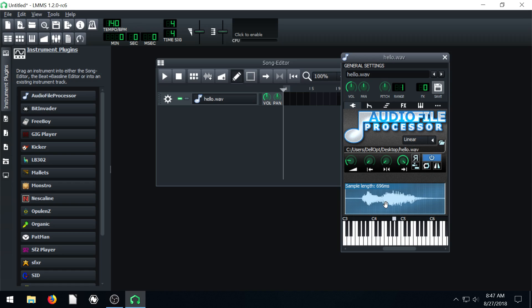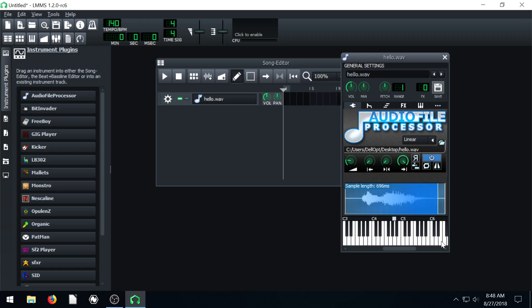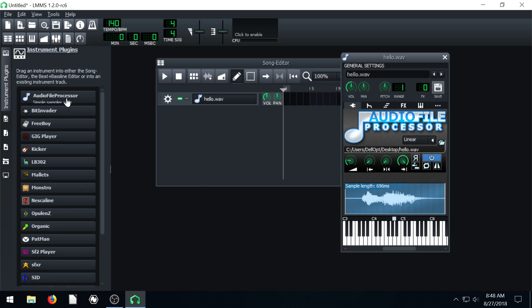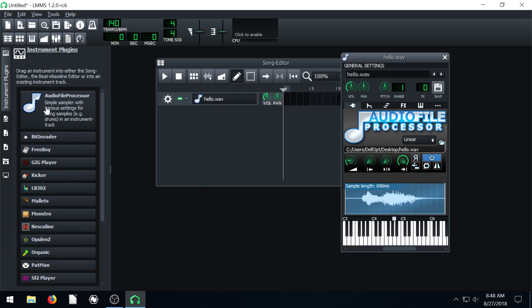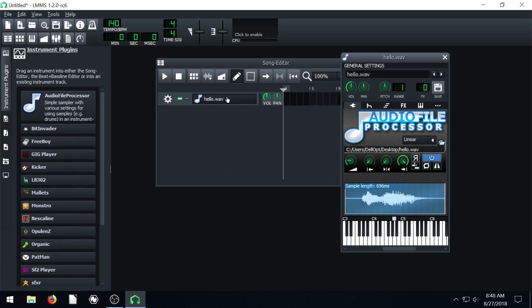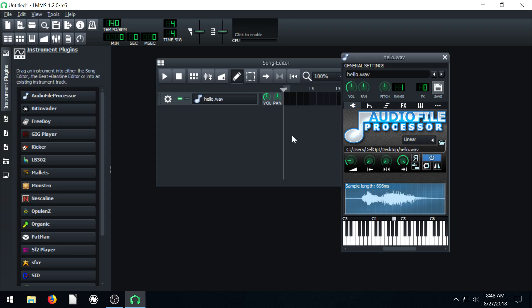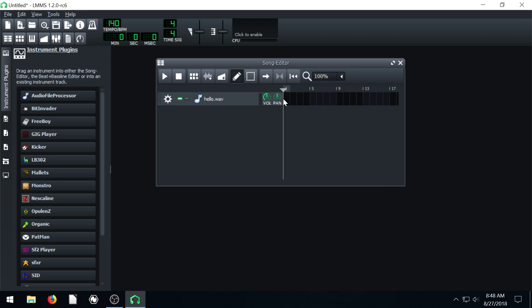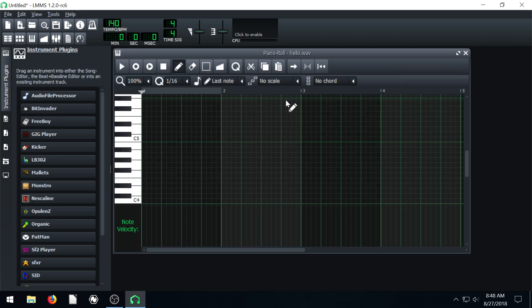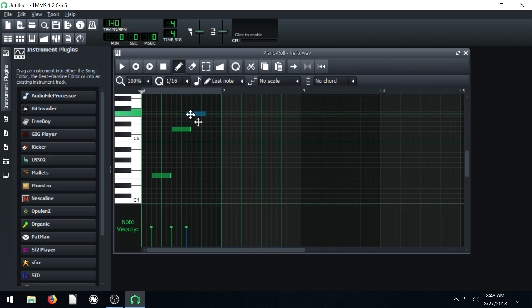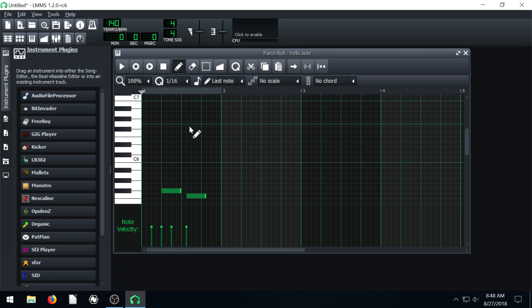So we can actually play a song of hellos using this, using my voice saying hello as an instrument. We could play like Mary Had a Little Lamb using this hello wave file. So I do this to illustrate kind of what this Audio File Processor is doing. Right now it's just processing it and letting us change the pitch of it according to keys. And then we could come into our piano roll and we could actually use this as an instrument, right?